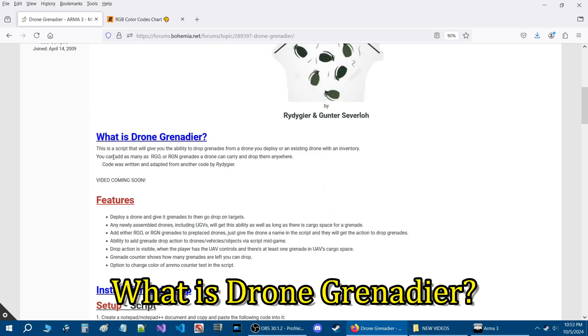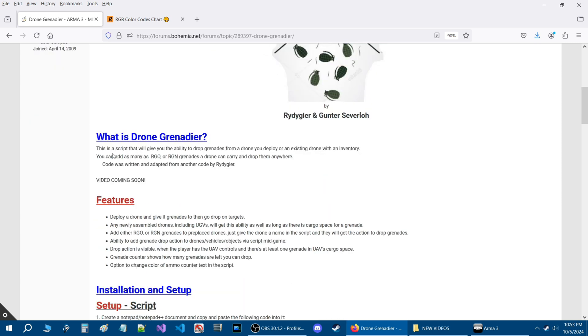So what is Drone Grenadier? This is a script that will give you the ability to drop grenades from a drone you deploy or an existing drone with an inventory. You can add as many RGO or RGN grenades a drone can carry and drop them anywhere.